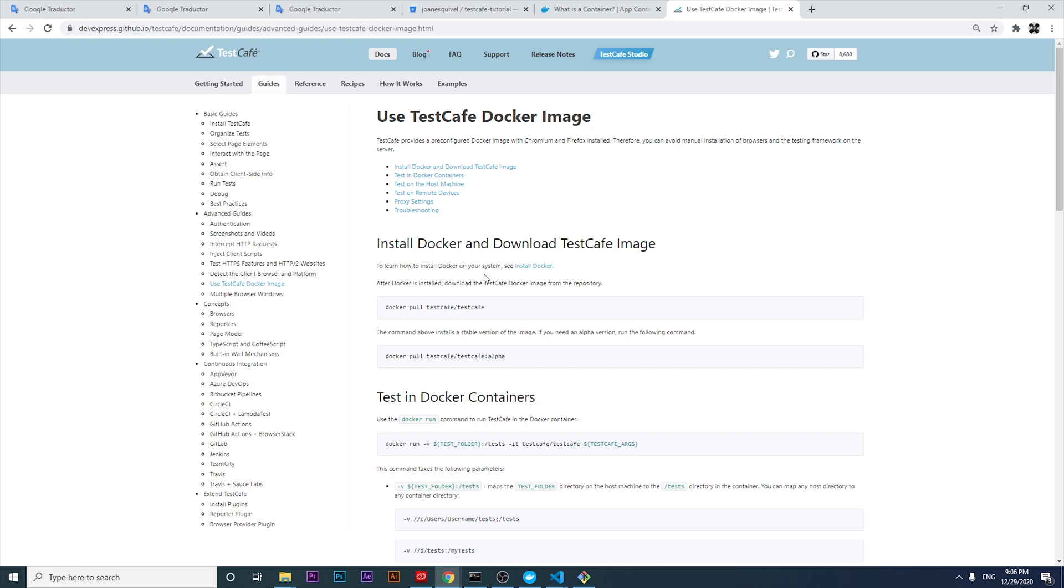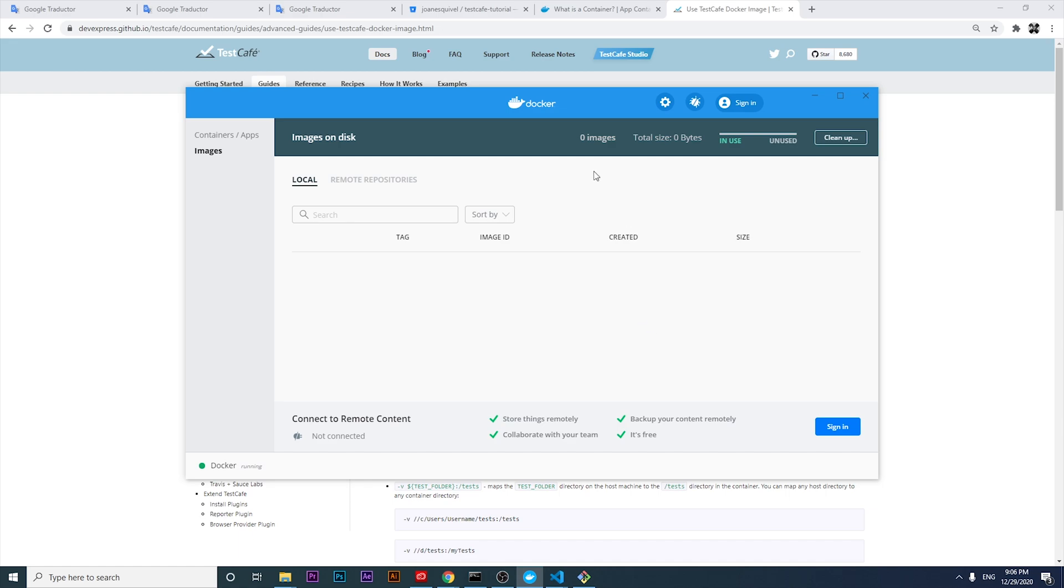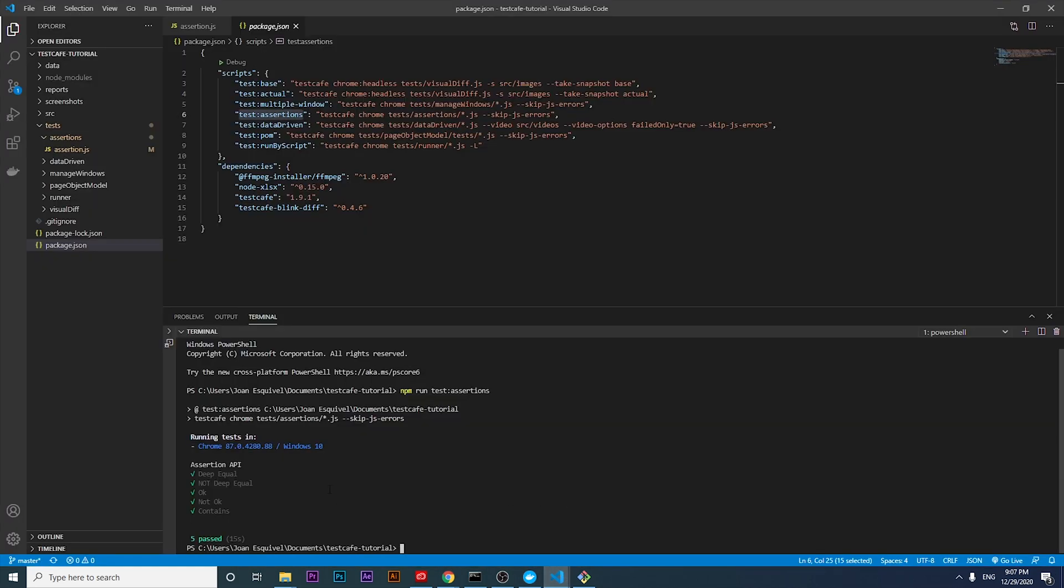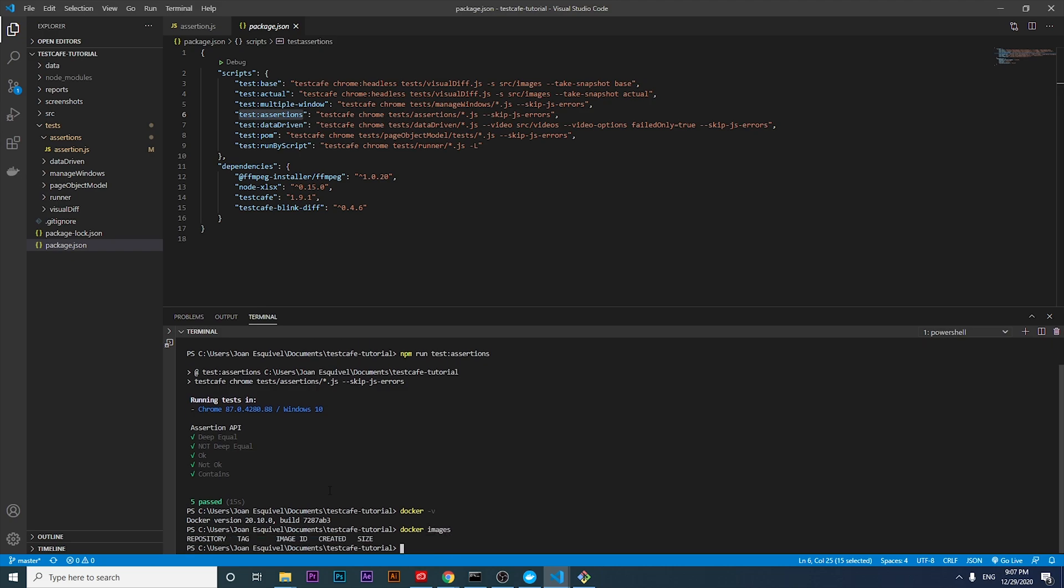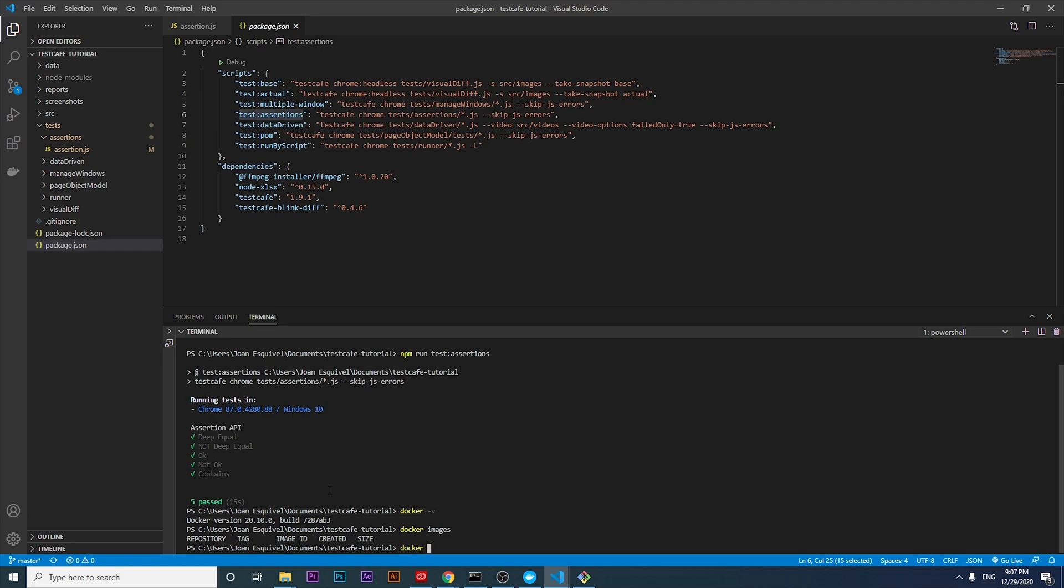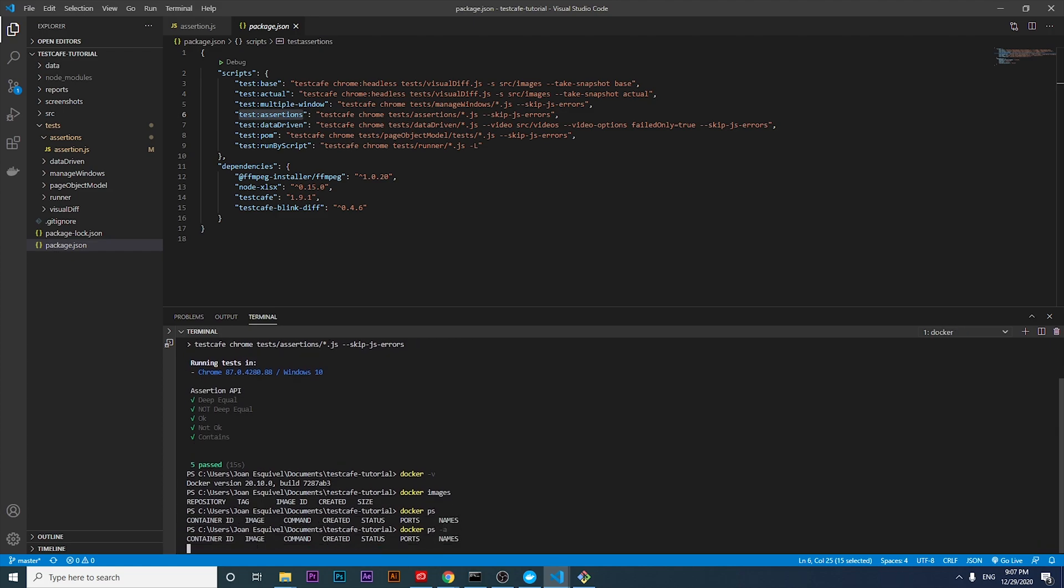The next step is to validate that Docker is installed correctly. If you have installed Docker correctly in Windows, we're going to have a Docker Desktop application. Also, in the terminal, we can use Docker commands. We can validate the Docker version, validate if we have images installed or downloaded in our computer, and if we have containers working or being executed in our computer. However, they're not because it's totally clean.